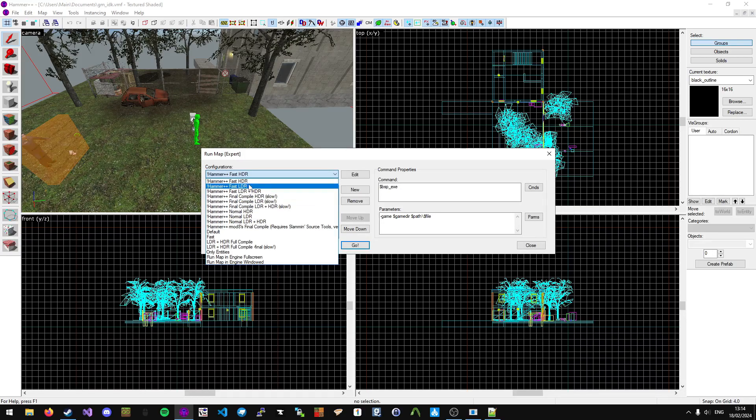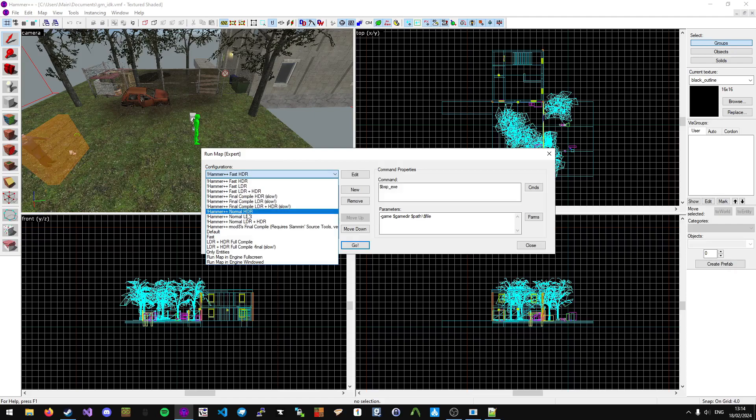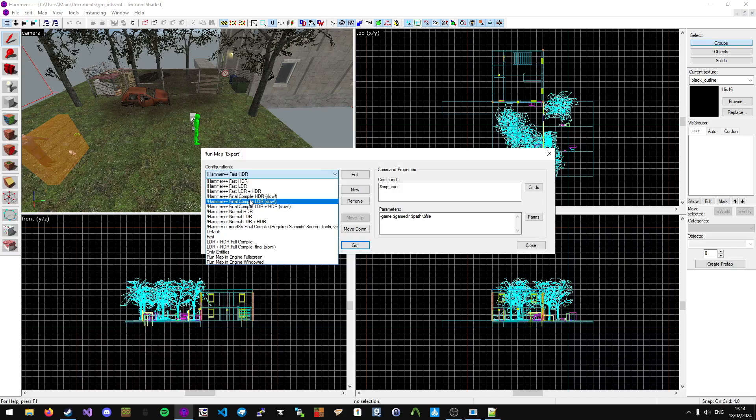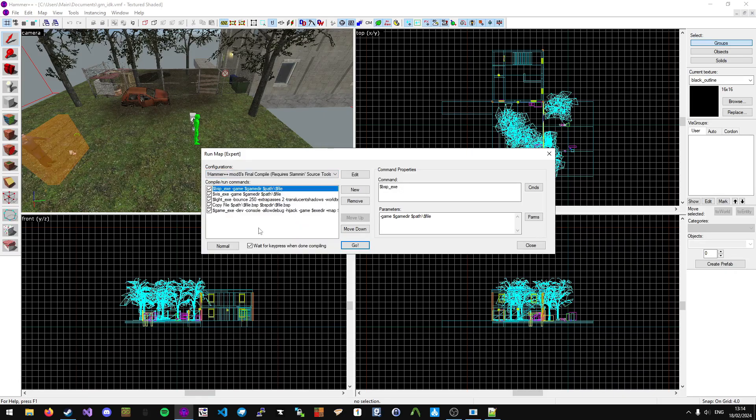You've got many different profiles. You've got Fast, which is used for debugging simple stuff. You've got Normal, which is just the normal compile. And then Final Compile, which is the compilation profile you should use when you're releasing your map. I'm personally going to use mine, which is automatically included.